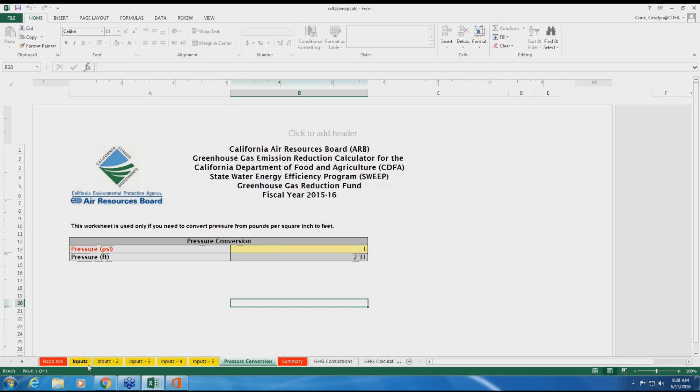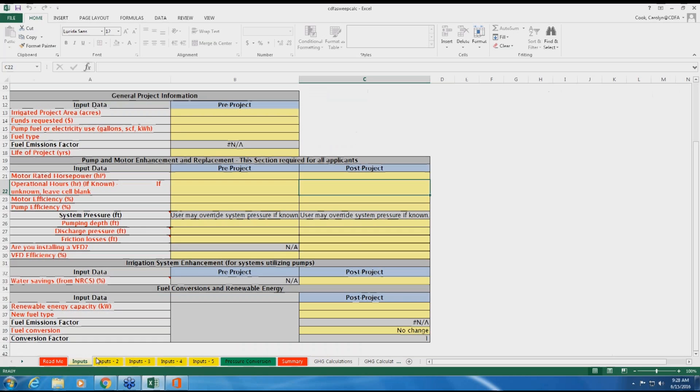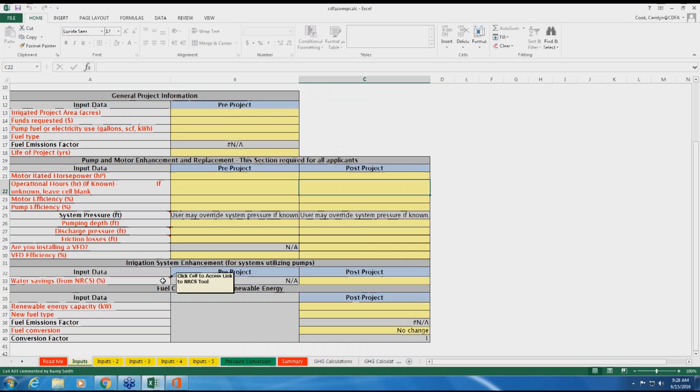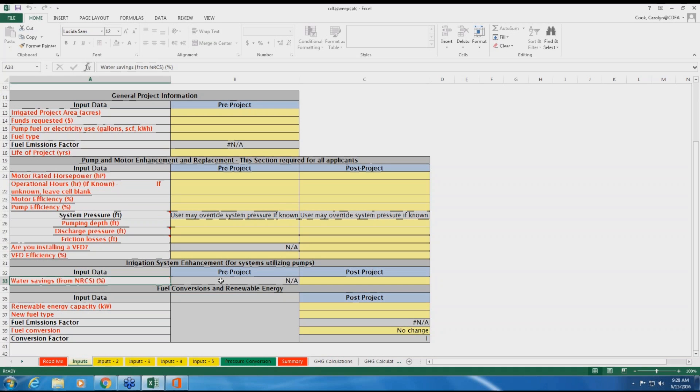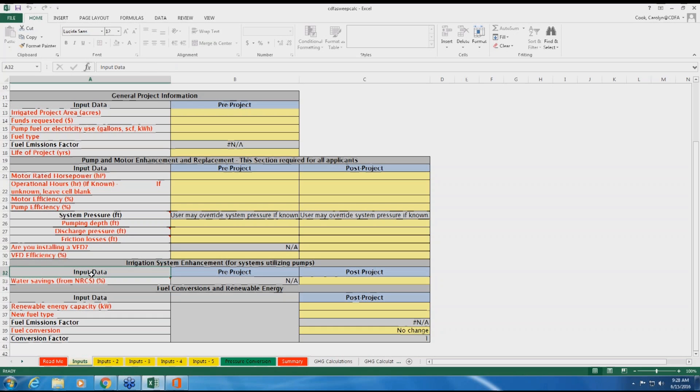All SWEEP projects must include measures to reduce on-farm water use. This data is entered in Water Savings and should match the reported water savings in accordance with CDFA's program solicitation. Instructions for the NRCS Water Savings Tool can be found in Appendix C of the Quantification Methodology document. If you select the red heading titled Water Savings, NRCS, you can access the link to the NRCS tool.